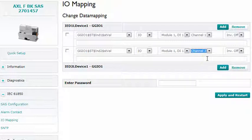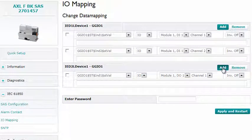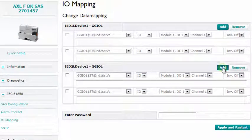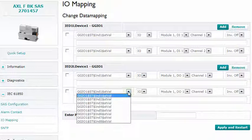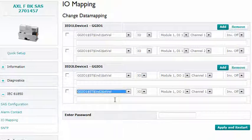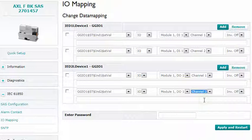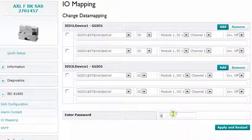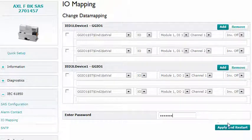Now the information is assigned that is received via Goose from IED2. For this, press the Add button at IED2. Eight inputs are defined here. They can be received from IED2 via Goose and are now assigned to the output channels of the IO module. In order to take on the changes, a restart is required.